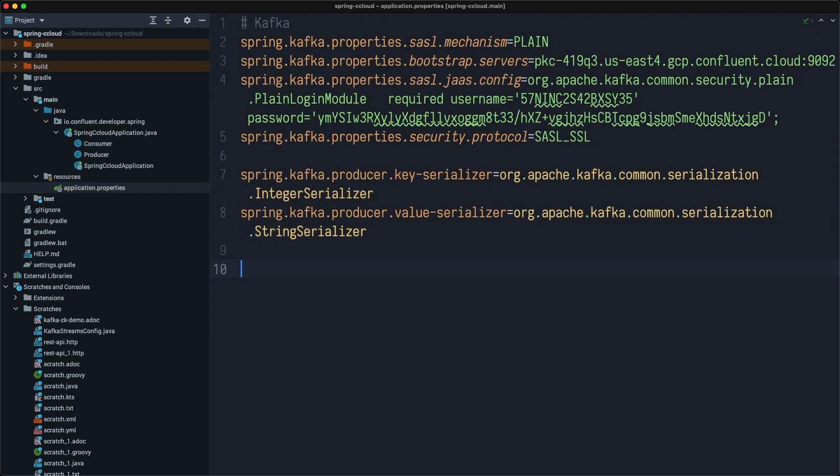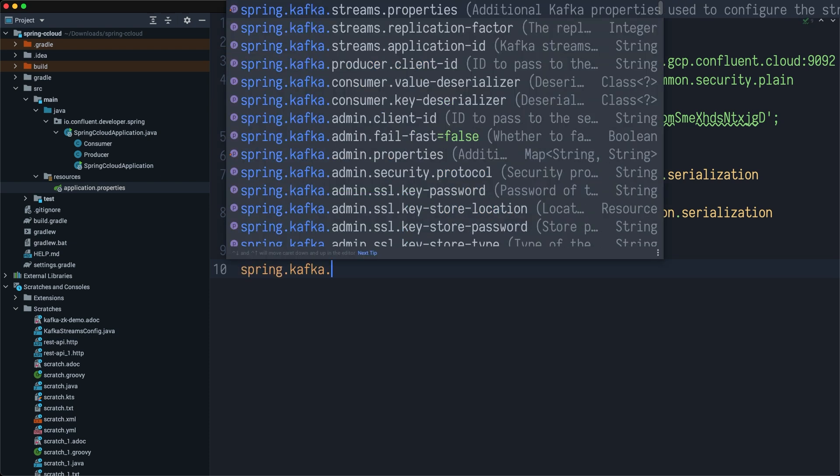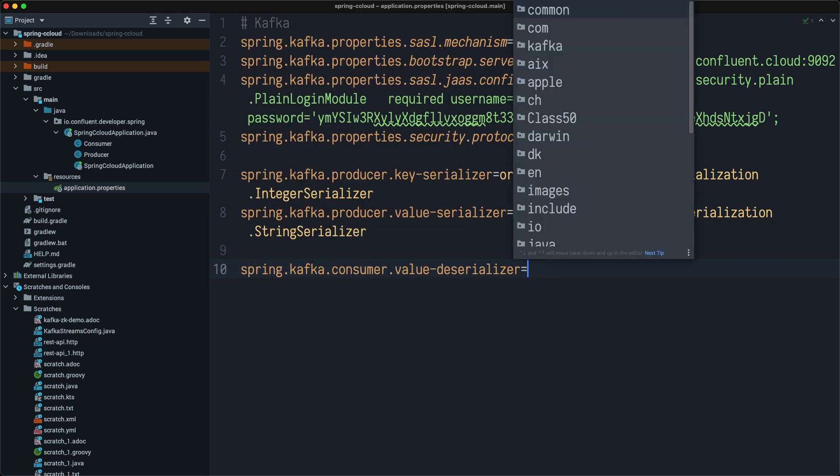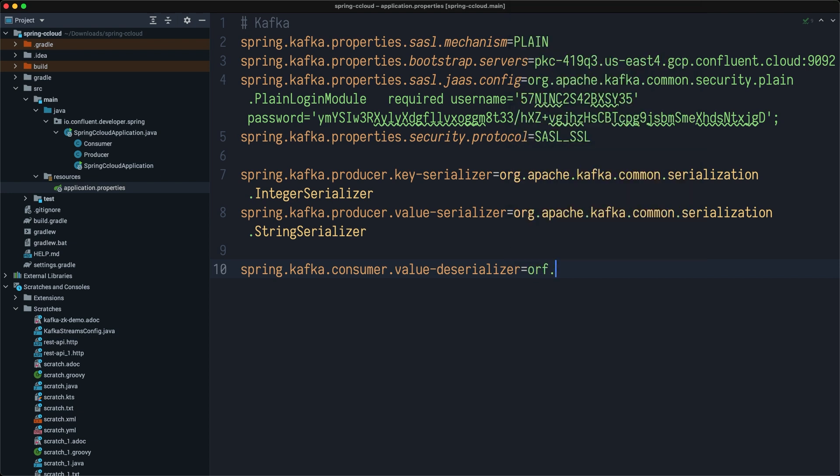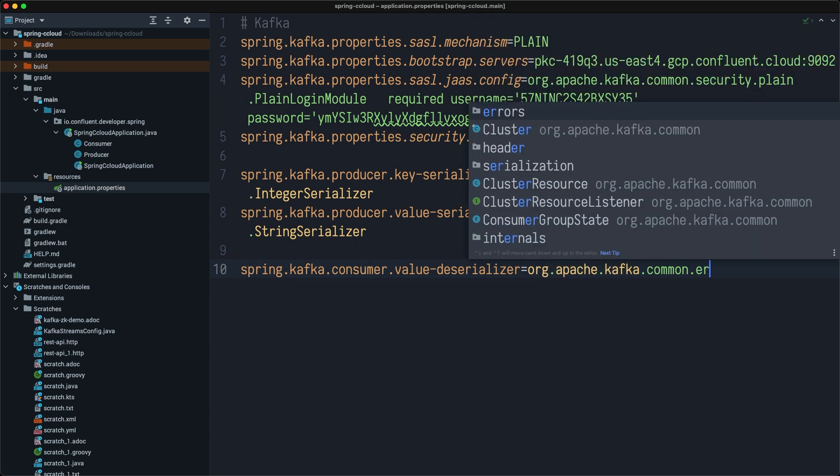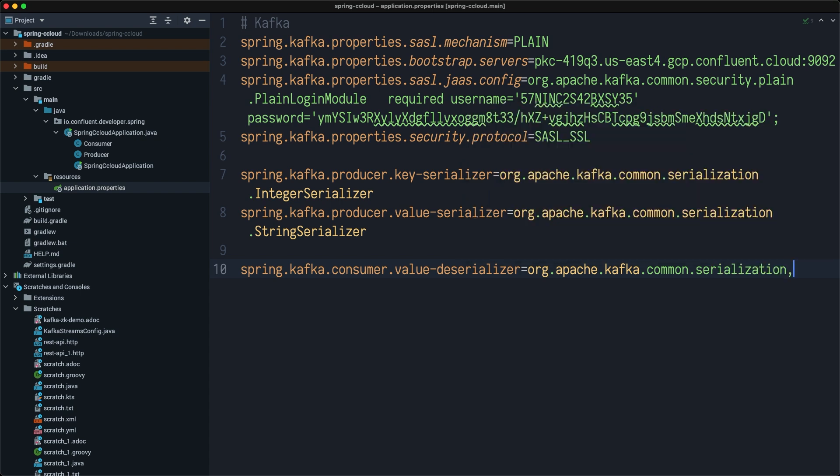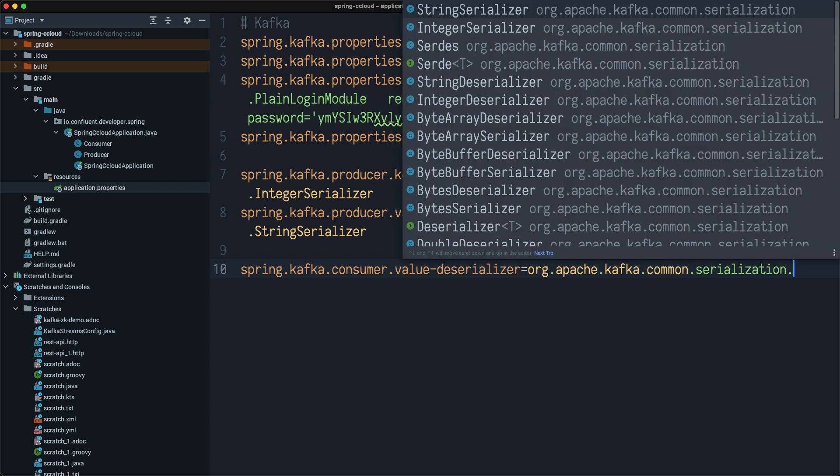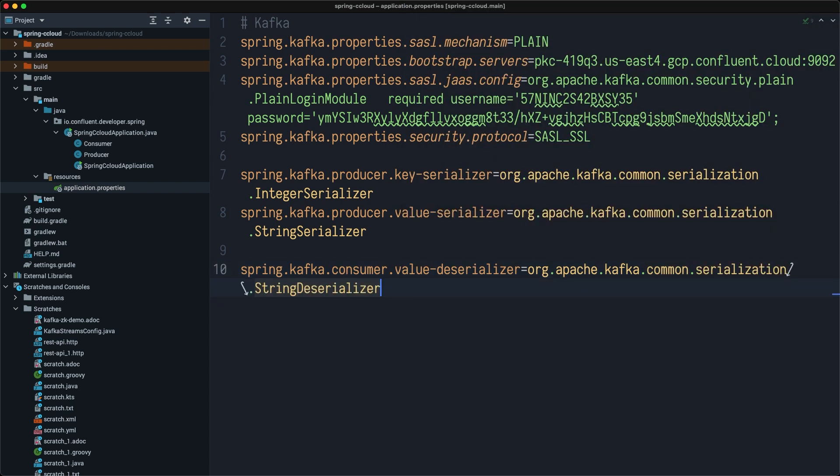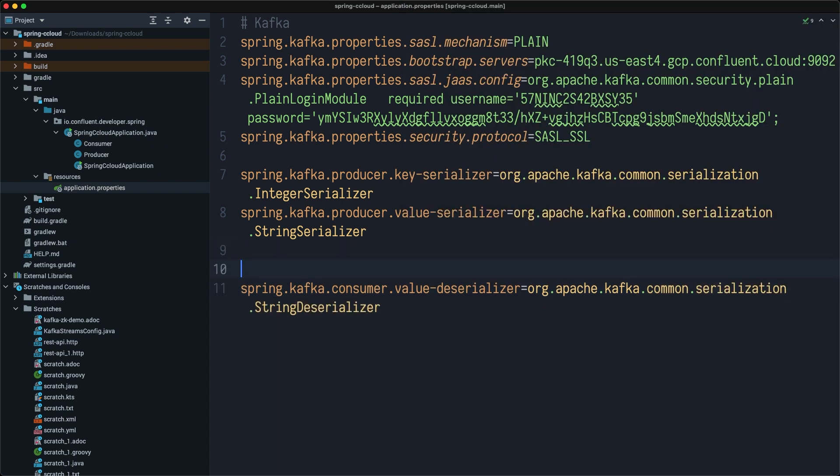Also, we need to tell the default deserializer what kind of data is coming into our application. In this case, we can do Kafka Consumer Value Deserializer, and we're going to be using org.apache.kafka.common.serialization.StringDeserializer.